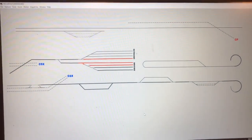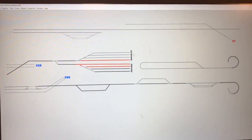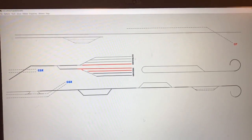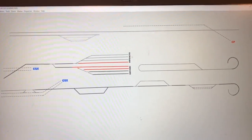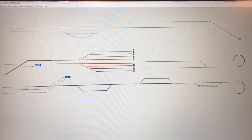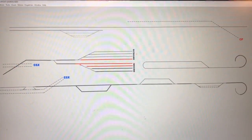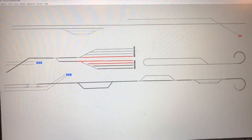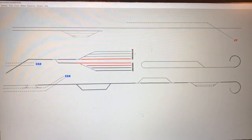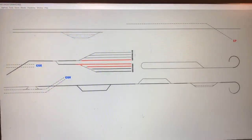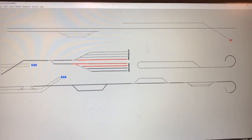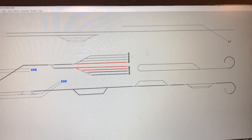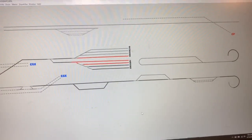Hey everyone, I'm setting up my block detection and I figured while I'm doing that I might as well use one of the examples here, which is my staging, to demonstrate how it's done through JMRI. It's a simple situation but I figured some people might get some use out of it.